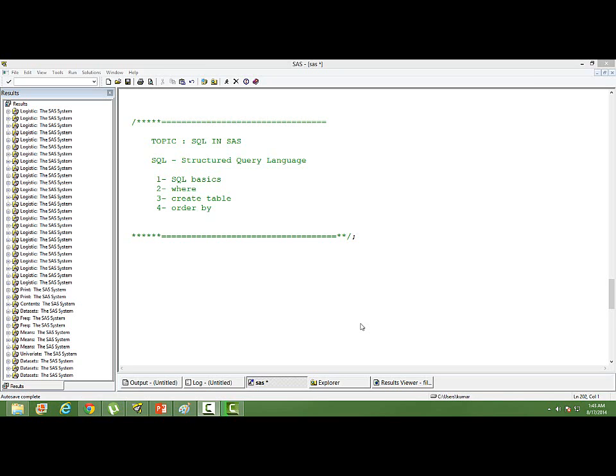There are so many databases in the market: Oracle, DB2, Teradata, MySQL, Access — datasets from many different software companies. The main thing about SQL is that it is the standard language for all databases. There is a slight difference in syntax, but more or less it's the same. Even in SAS, we use the same SQL language, with slight differences from other SQL databases.